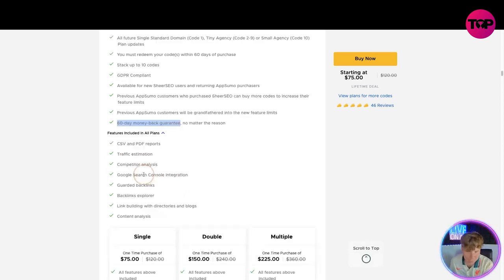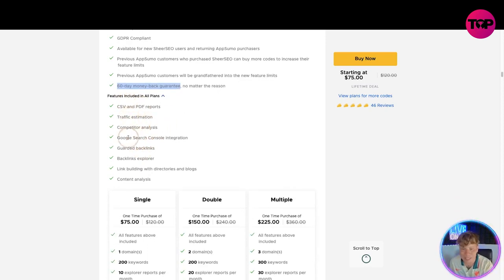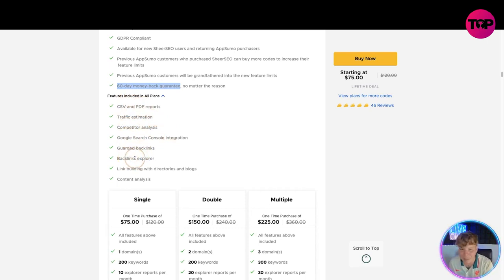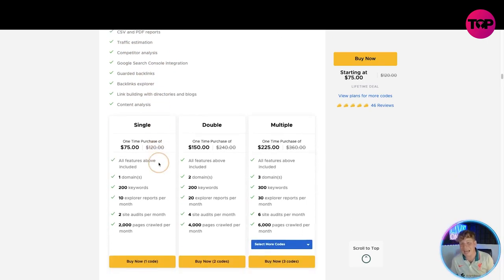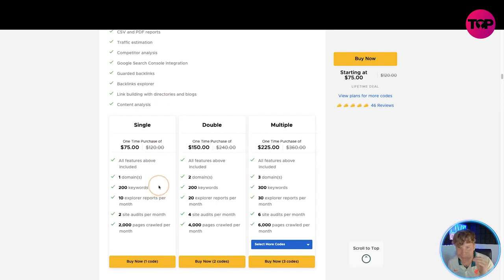No matter what you pay, it's a 60 day money back guarantee. We have the CSV and PDF reports, traffic estimation, competitor analysis, Google Search Console integration, guarded backlinks, backlinks explorer, link building with directories and blogs, and content analysis.